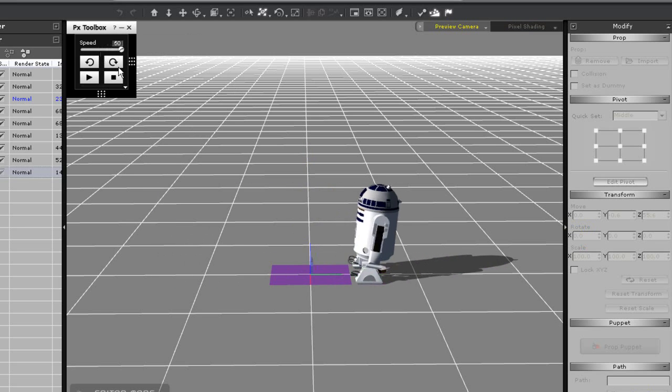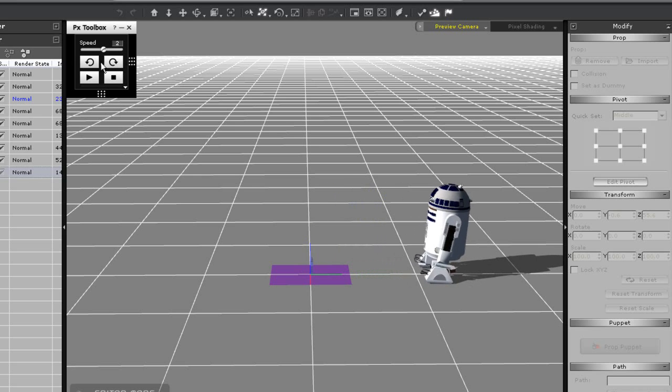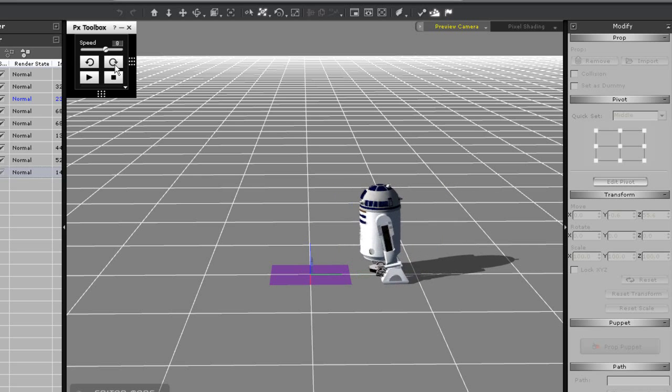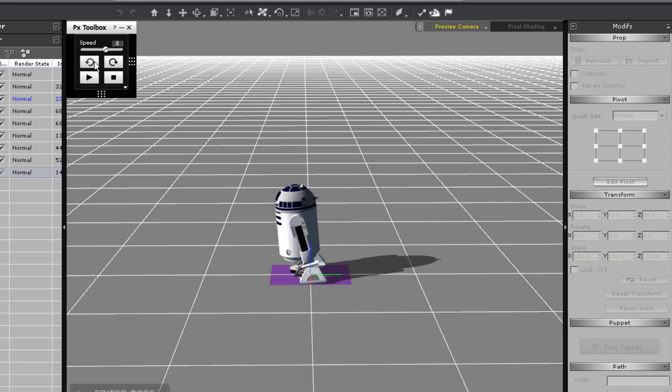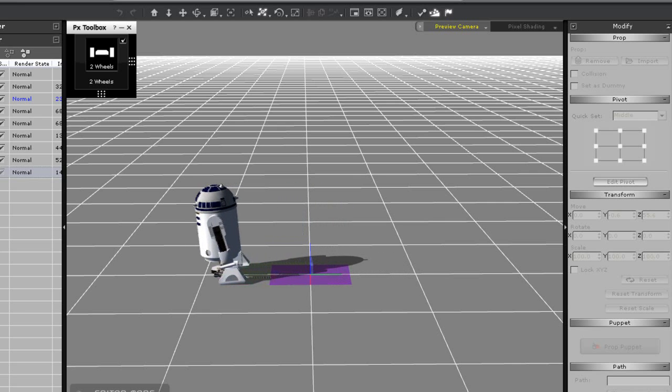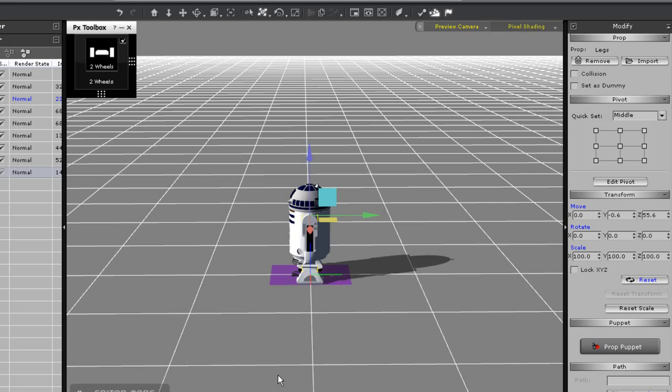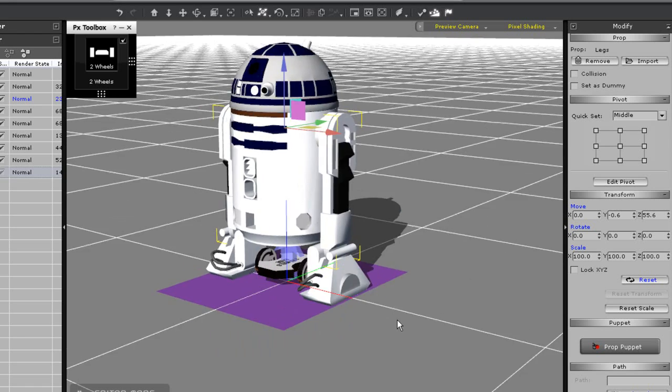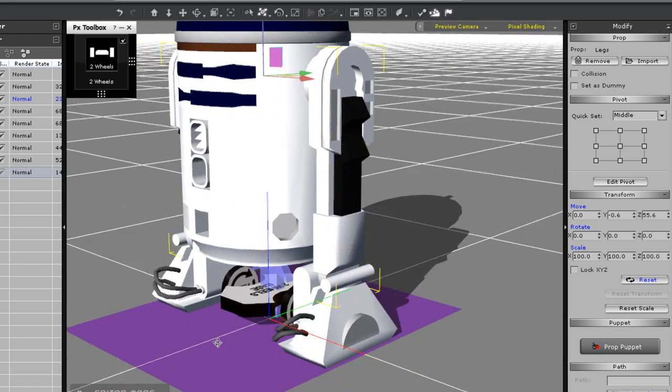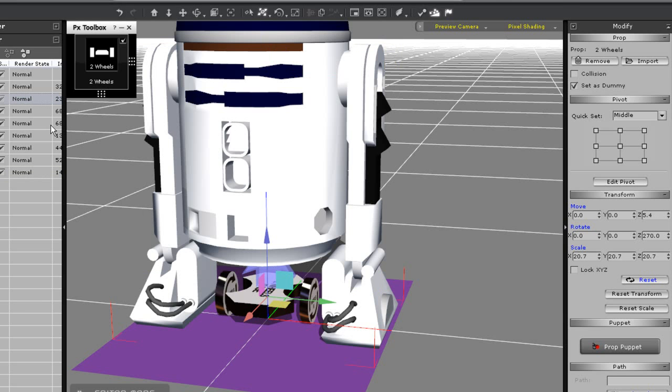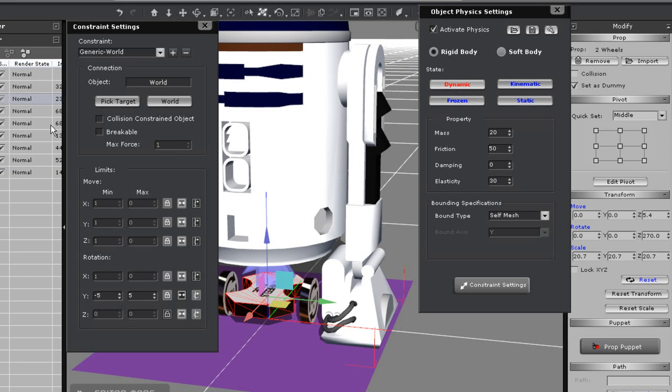If I increase the maximum speed of the L2 wheels, I can see R2 scoot along a little faster. Now you'll notice at the moment that I can't turn R2. This is because I left the Z rotation constraint locked on my two wheel structure. If I go back into my constraint settings for that particular prop again here I can change that over to free again and try one more time.